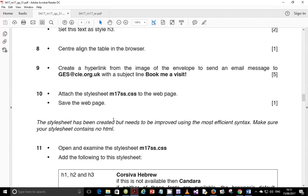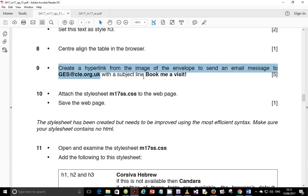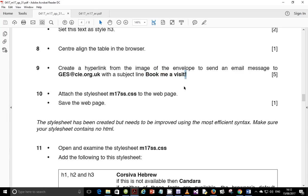Next is step 9. Create a hyperlink from the image of the envelope to send an email message to ges@cae.org.uk with subject line, book me a visit. Now guys, what is important is that you're supposed to create a hyperlink from the correct image. This is very important. Make sure it's correct image, make sure it's correct email address, and make sure it's correct subject line with the exclamation mark at the end there. Because some candidates, according to the examiner report, forgot the exclamation mark and they lost their mark.